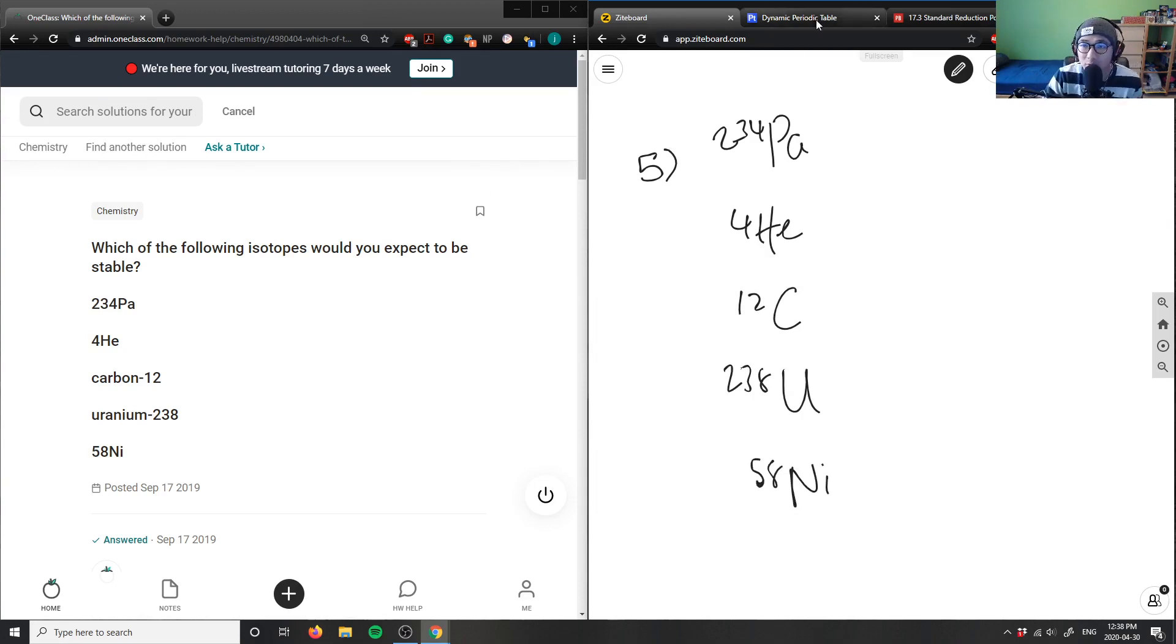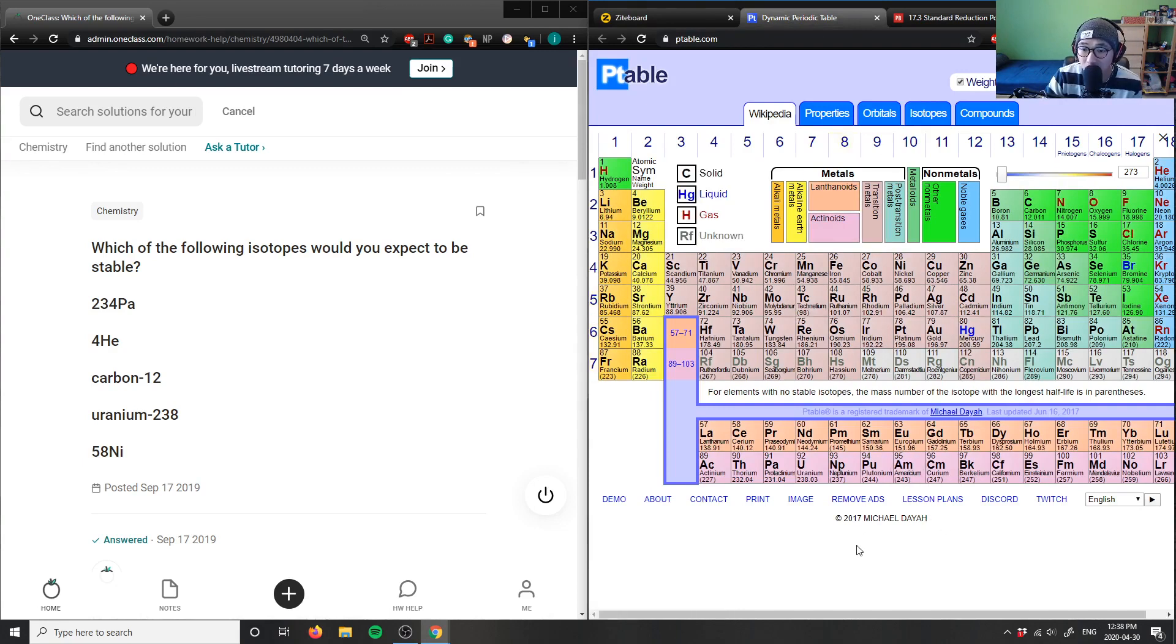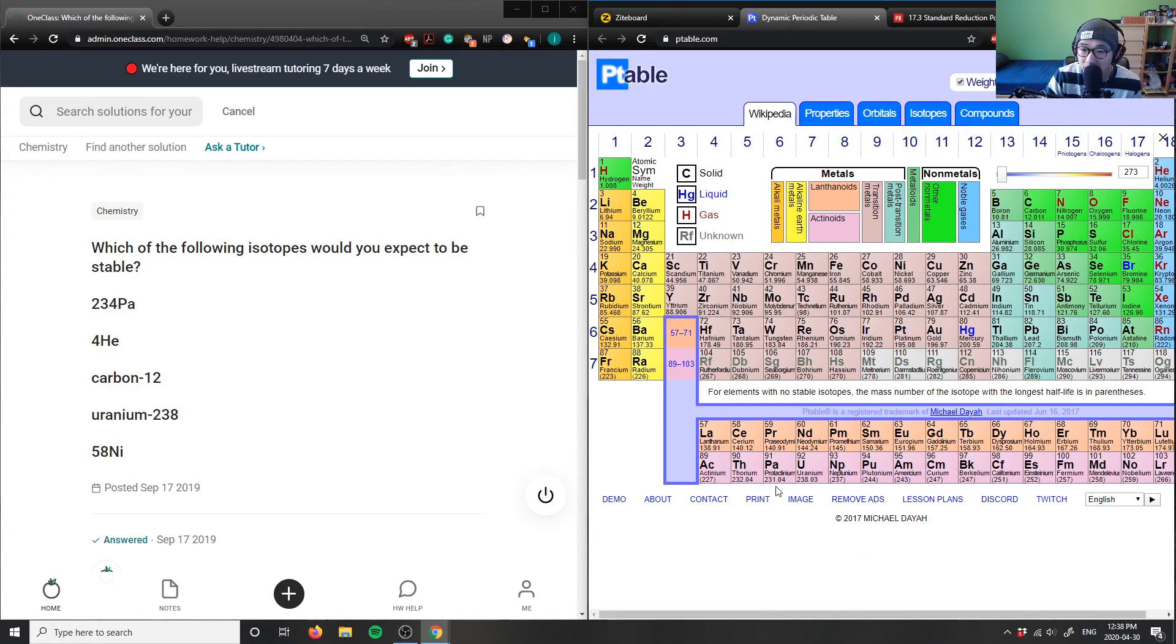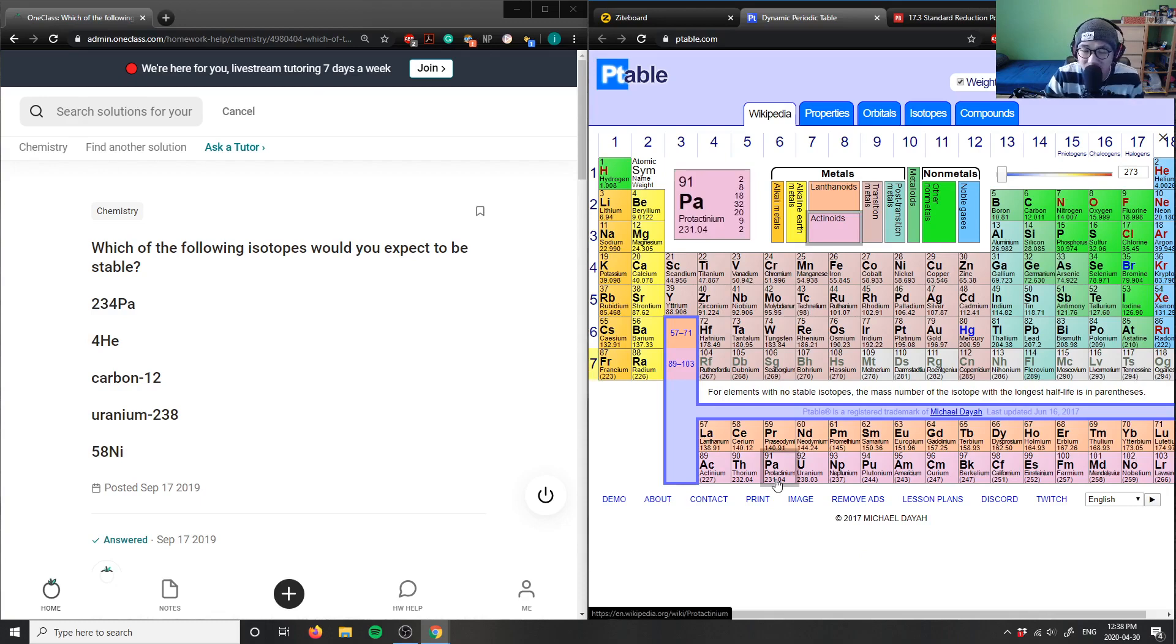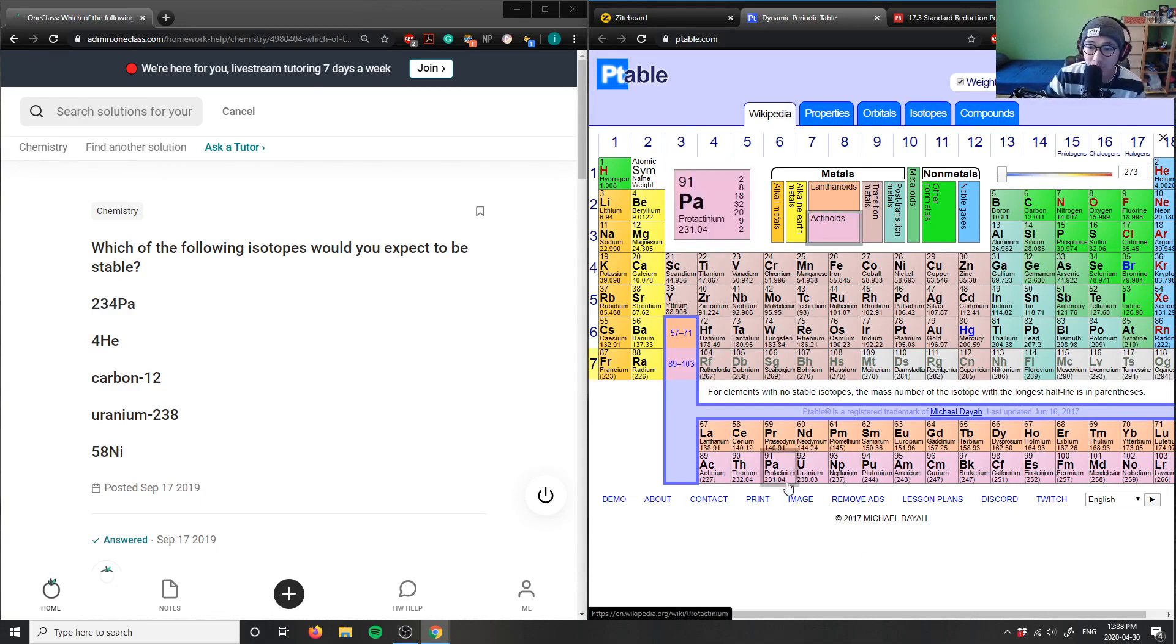If you look at the first one, PA has an atomic mass of 234. It's protactinium. This belongs in our actinide groups here. So this is actually a very unstable group.